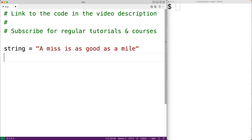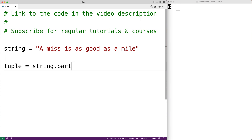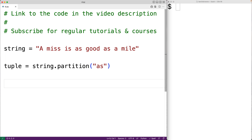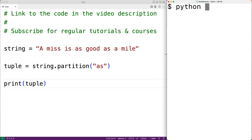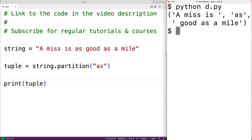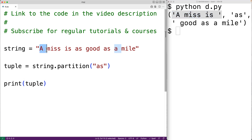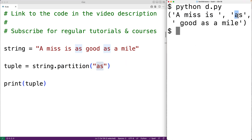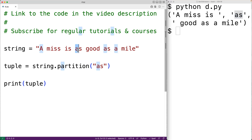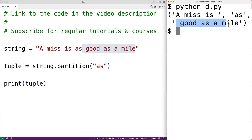Let's try that out. Here we'll have tuple is equal to string.partition, and we'll pass it the separator string 'as'. Next, we can output the tuple returned by the partition method, so we'll have print(tuple). If we save our program and try it out, we can see that we do get the tuple we expected, where the first item is the portion of the string up until the first occurrence of the separator string, the second item is the separator string 'as', and the third item is the remaining portion after the first occurrence of the separator string.